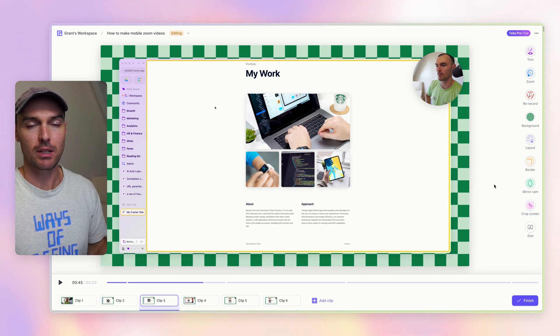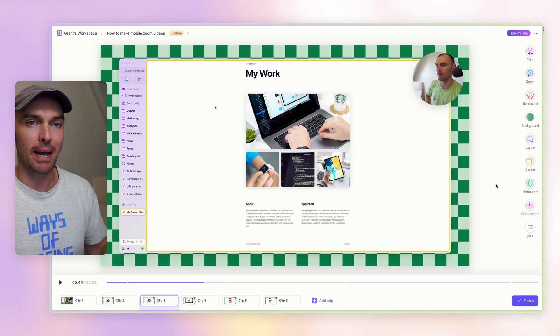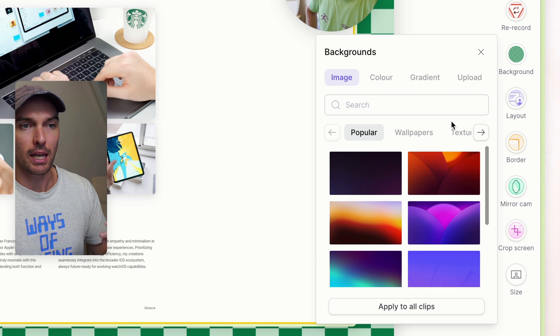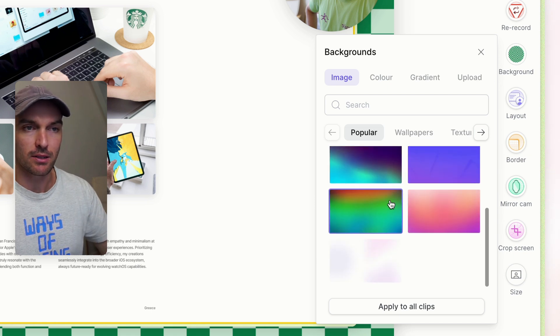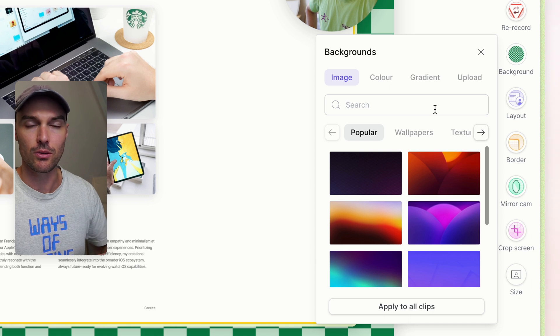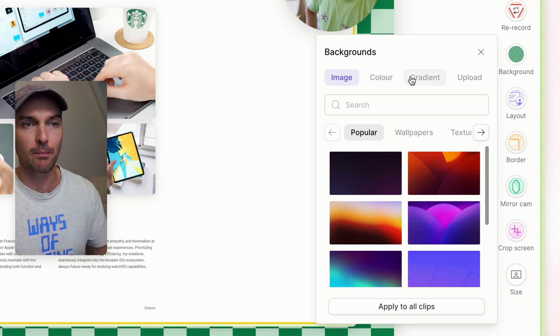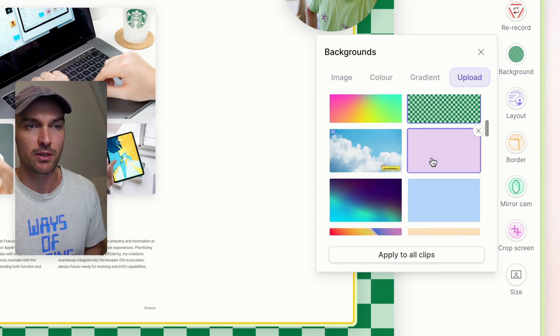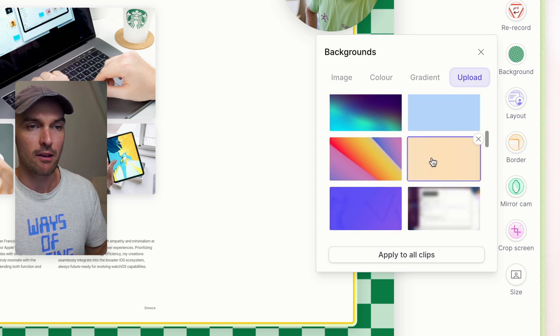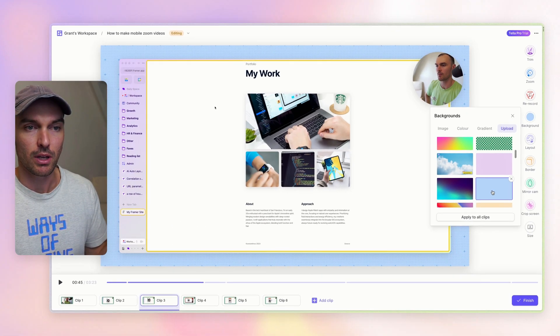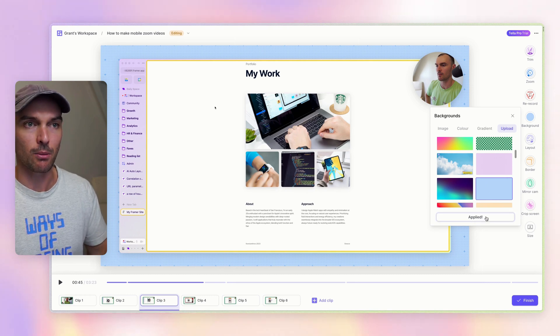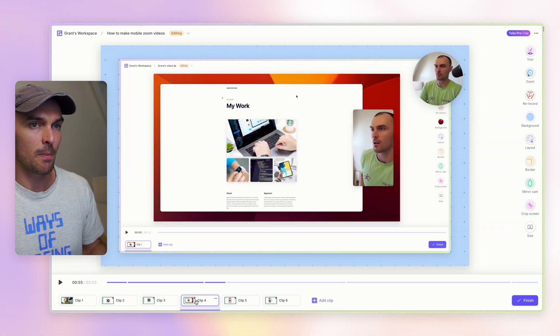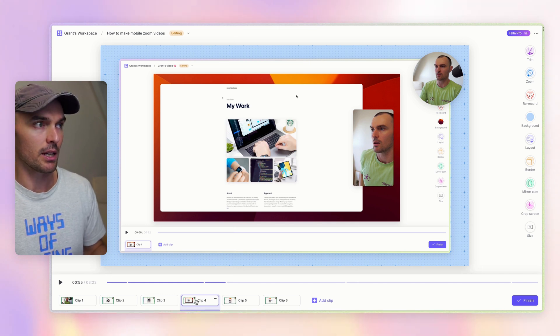Next up, let's change the background of a video. So it's already got a pretty cool background. But if you click on the background option, you can pick from one of the Teller defaults. You can search through Unsplash and find all sorts of fun stuff on there. You can pick a color, make your own gradient, or you can upload your own creations. When you have a background that you want, you can then just click apply to all clips like we did with the layout. And then that's going to mean that all the other clips get that background matching as well.